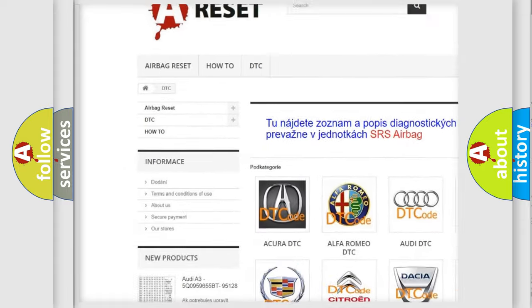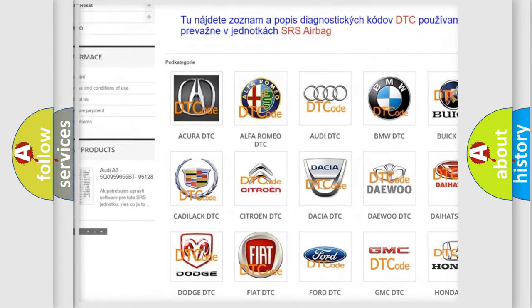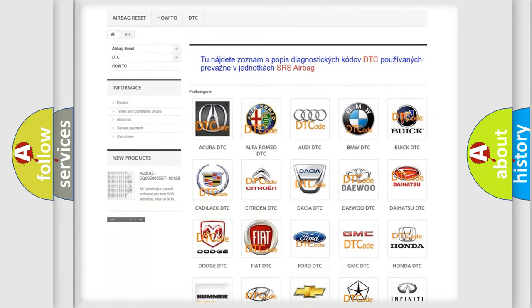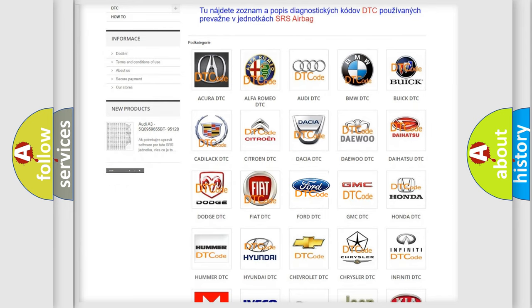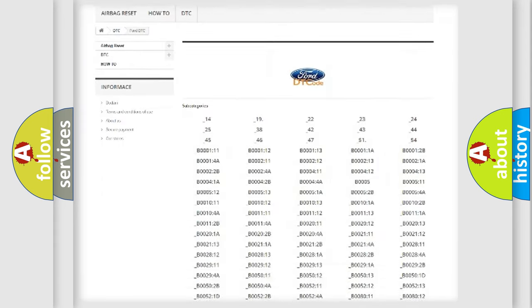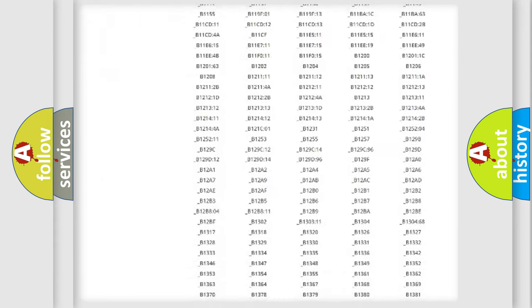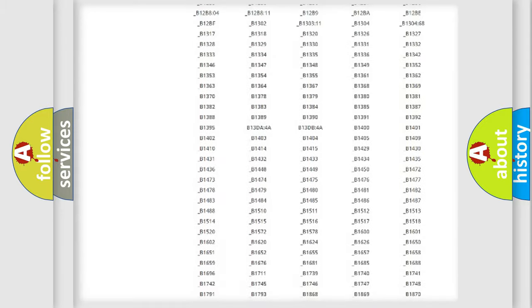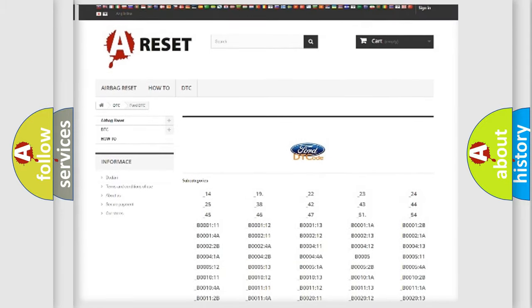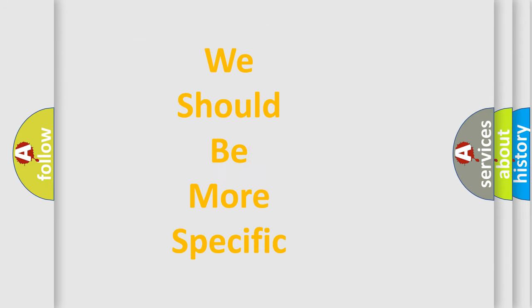Our website airbagreset.sk produces useful videos for you. You do not have to go through the OBD2 protocol anymore to know how to troubleshoot any car breakdown. You will find all the diagnostic codes that can be diagnosed in vehicles, and also many other useful things.